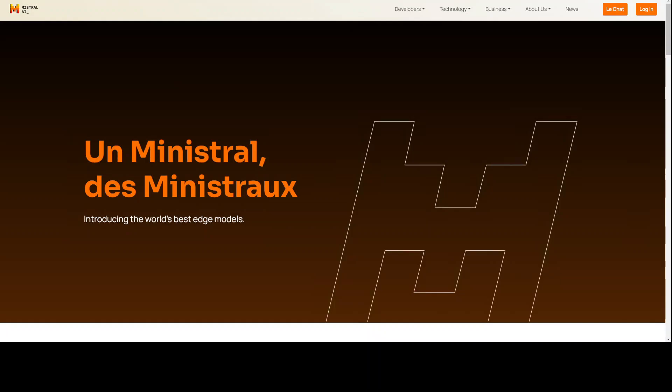This has been released under the Mistral research license, so it's not a free model for commercial purposes. It's an instruction fine-tuned model, which means that after pre-training the base model, they have specifically instruction tuned it on a specific dataset.